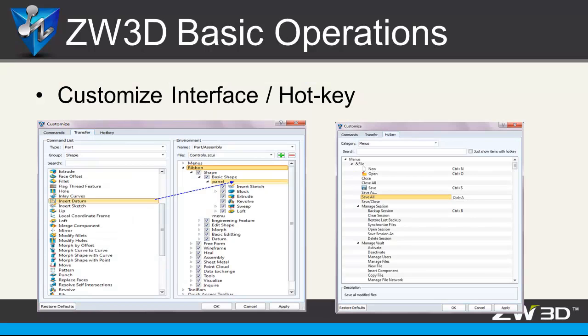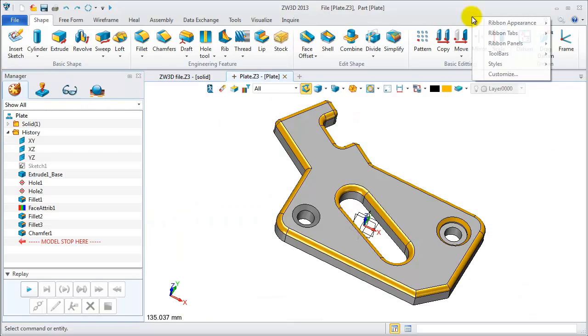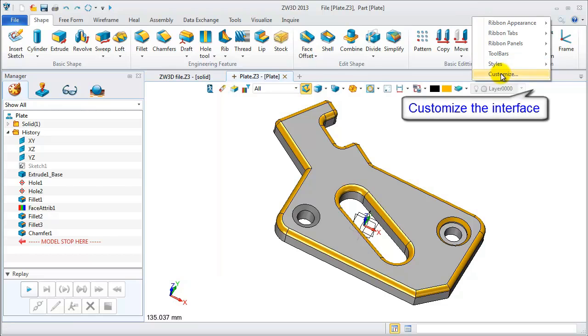Different users have different requirements and habits. So how to customize the interface and hotkeys? Let's see. Choose customize.